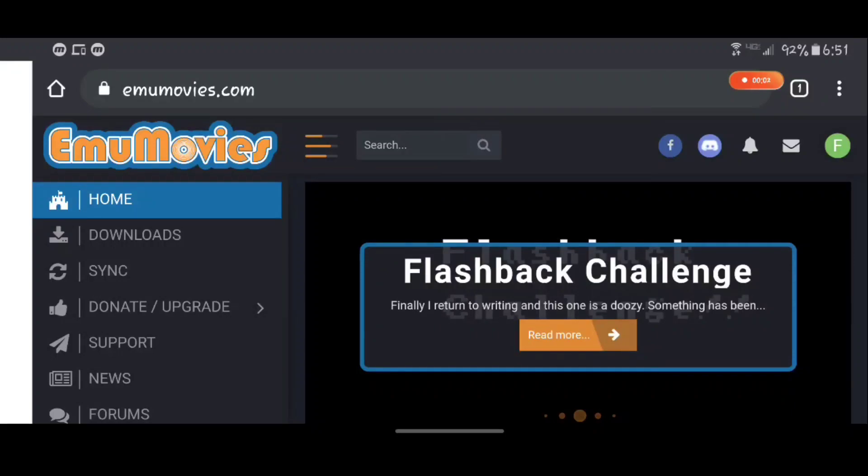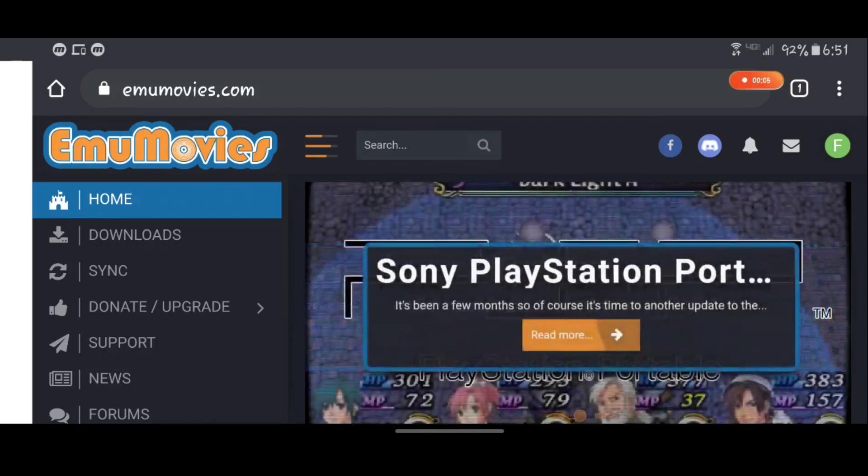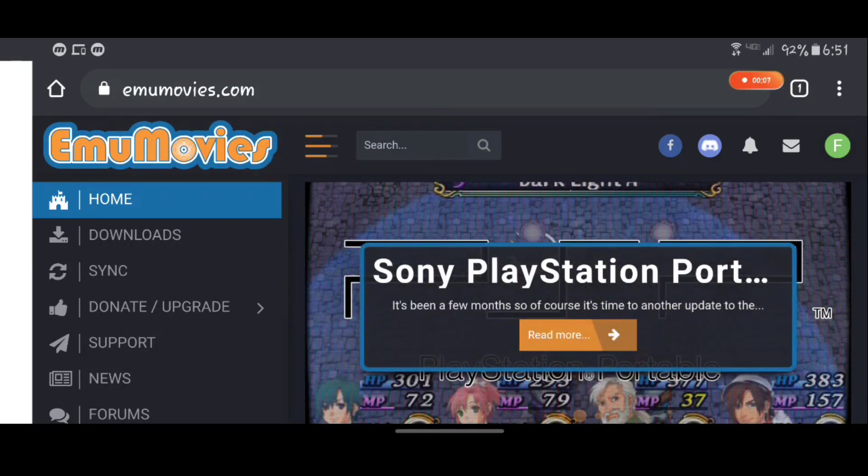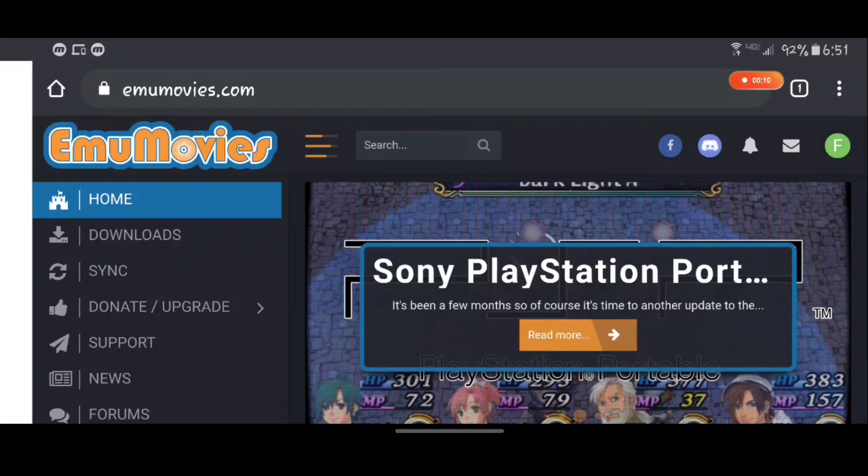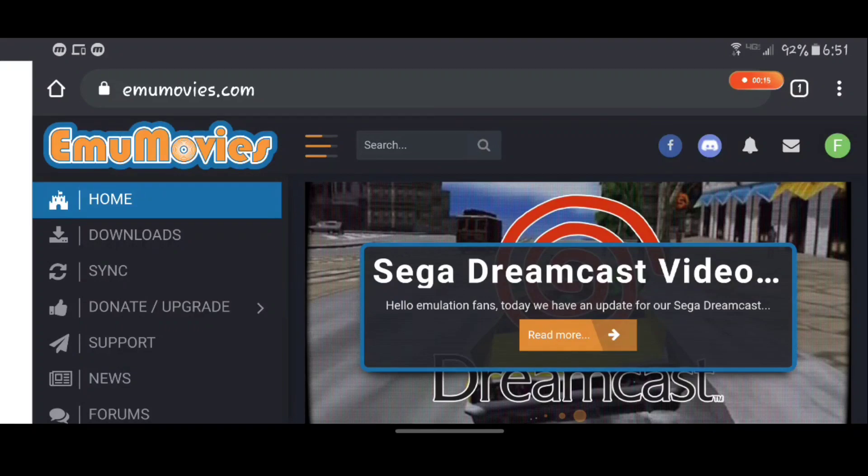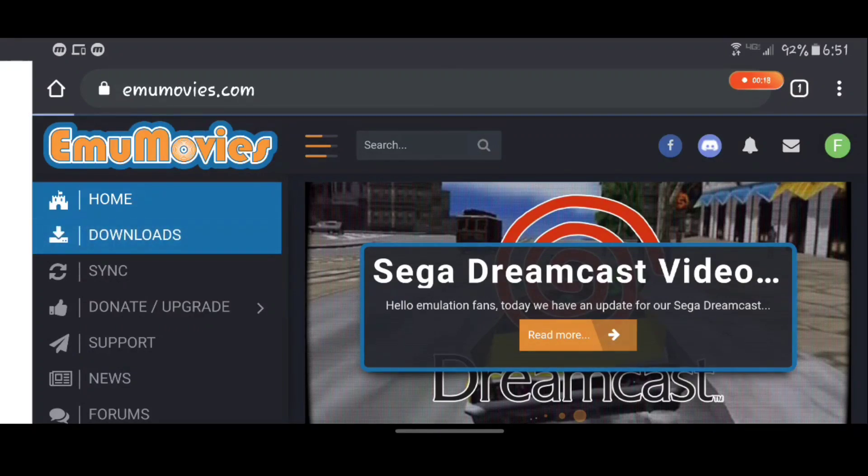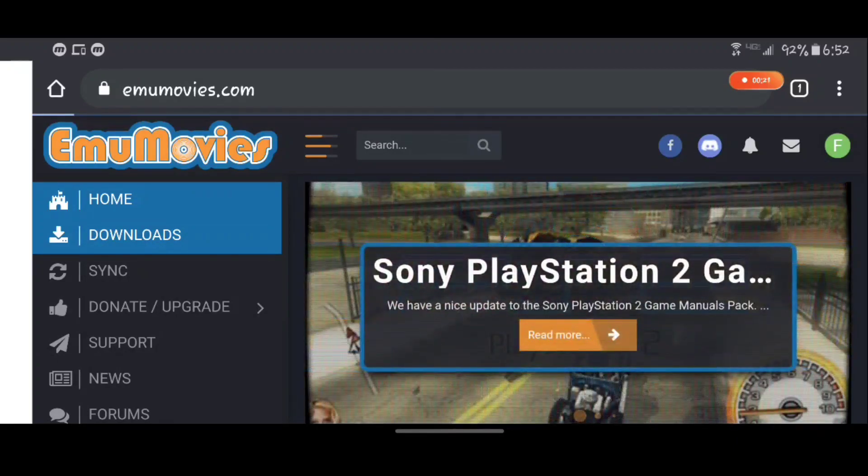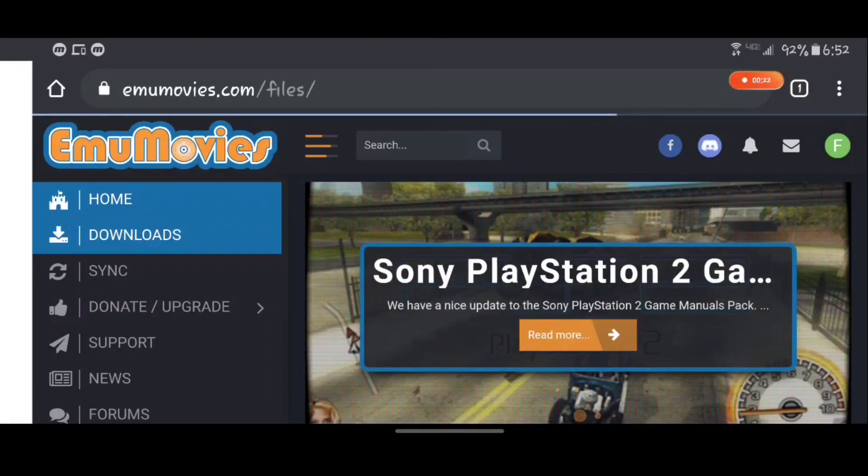Okay so I'm gonna show people how to set up ArcBrowser with videos in the background instead of just images. First you're gonna want to go to emumovies.com, you want to go to the download section.